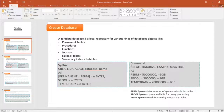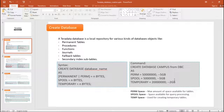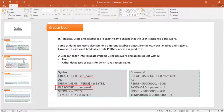In the demo I'm going to show you how to create a database. In the command we are giving perm space 5GB, spool space 5GB, and temporary space 2GB. Now let's move on to create user.